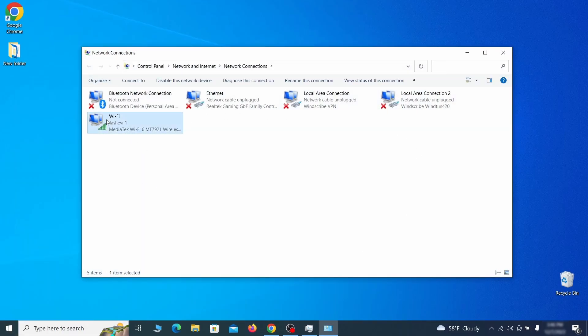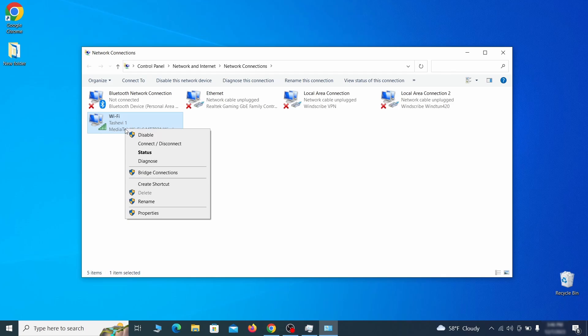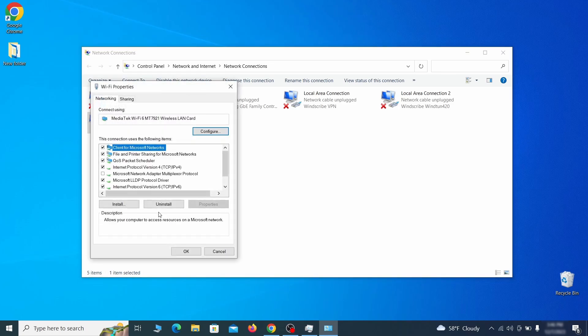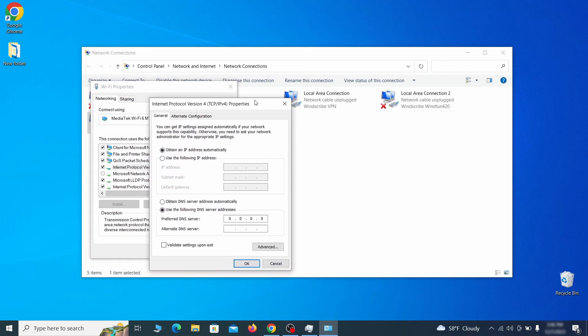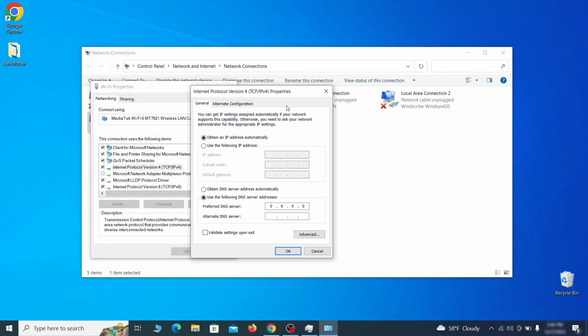Right click on the icon of the network you're currently using and go to properties. Find in the list of items the internet protocol version 4 entry. Click it and click on the properties button.